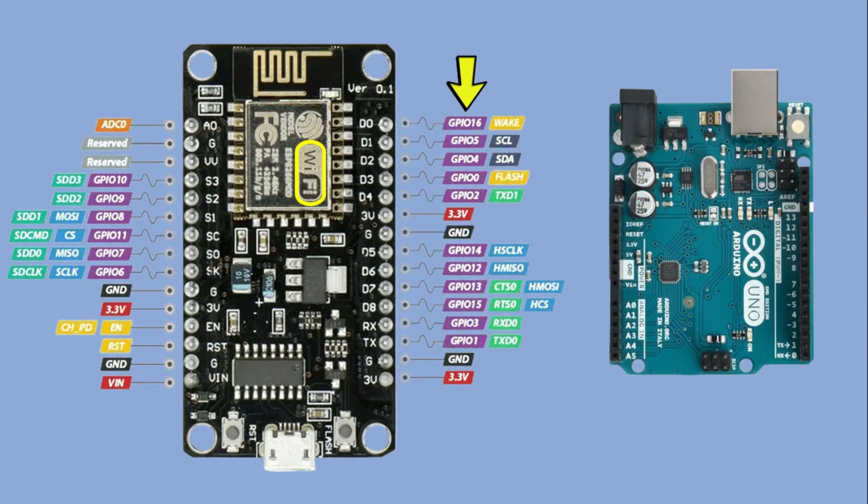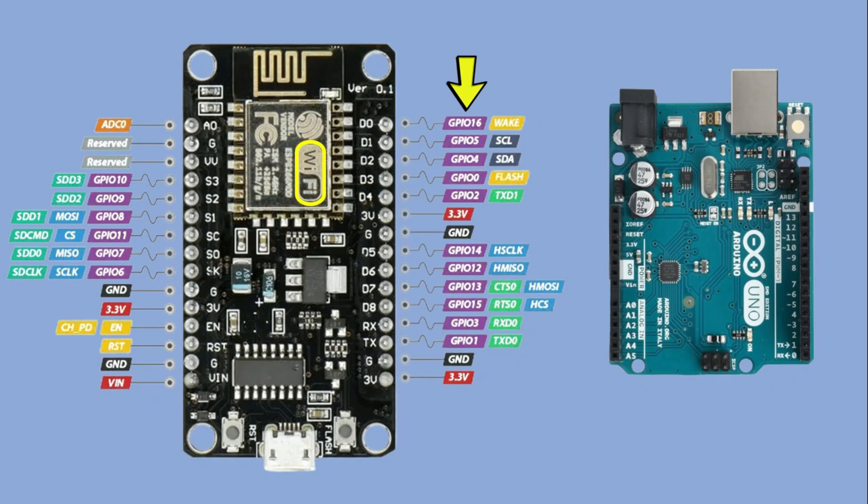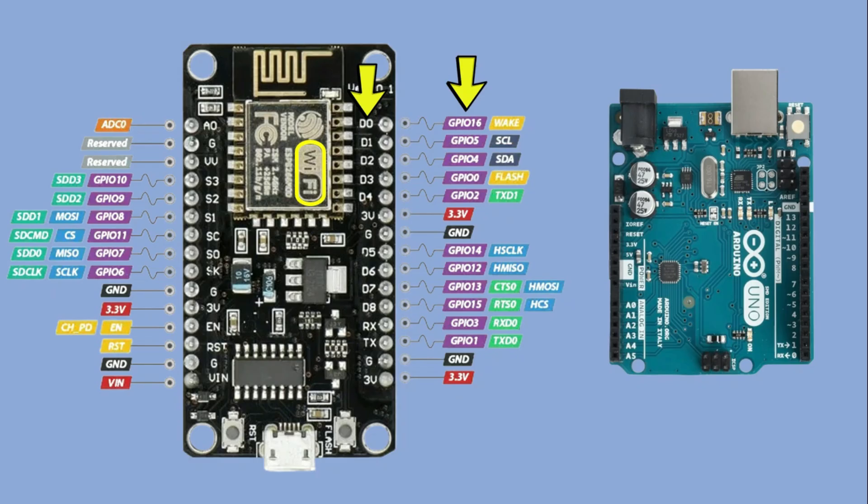In the pinout diagram, the pins are labeled using GPIO numbers. The ESP8266 itself only knows those GPIO numbers. It has no concept of D0, D1 and so on. But on the actual board, you don't see those GPIO numbers at all. Instead, the silk screen only shows the familiar labels like D0, D1 and so on that you know from Arduino.